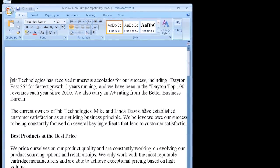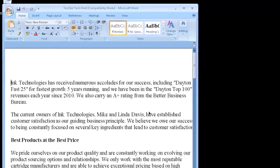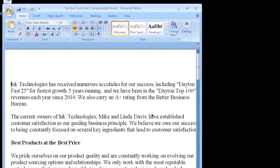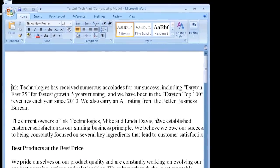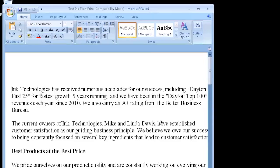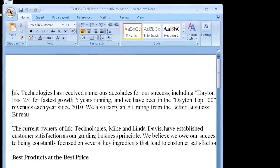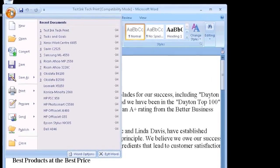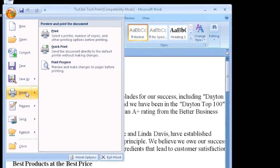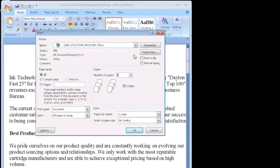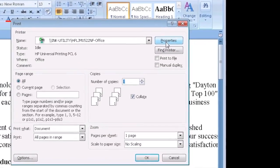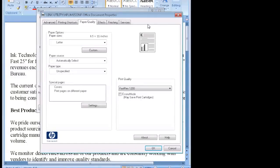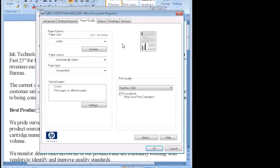If you only want to change your print settings for a single document, you can do this as well. With your document open in a program like Microsoft Word, click the Office button or click File and choose Print to open the Print dialog box. Click Properties to change the print settings and look for the same Quality or Print Quality tab.